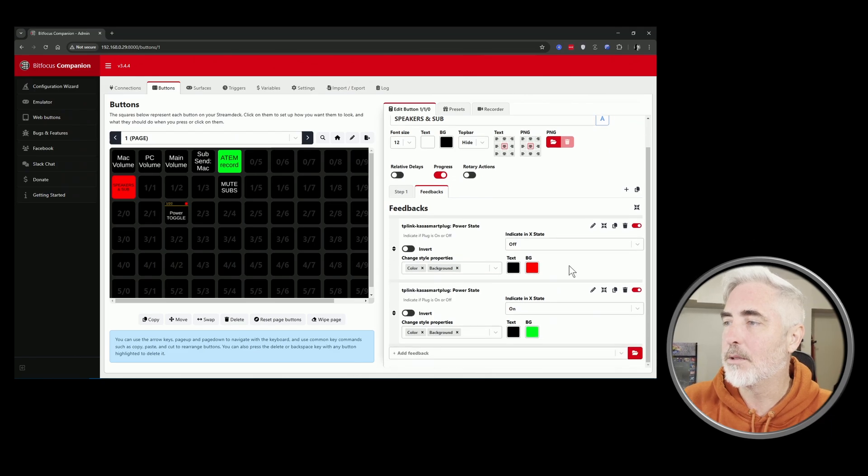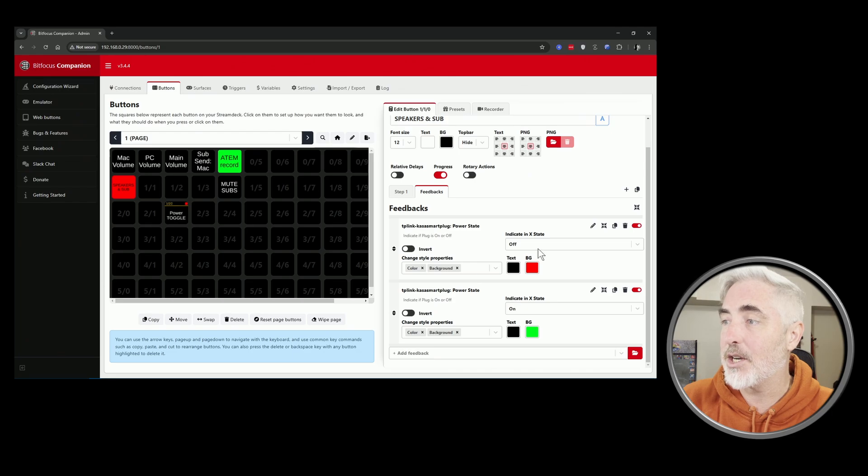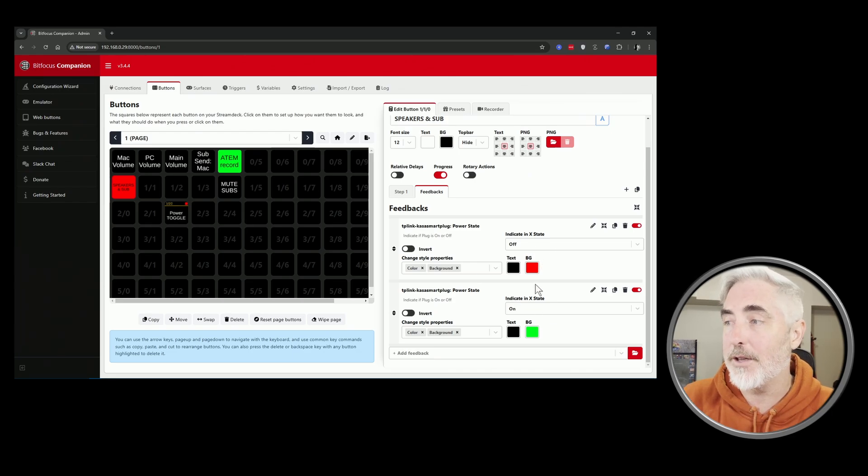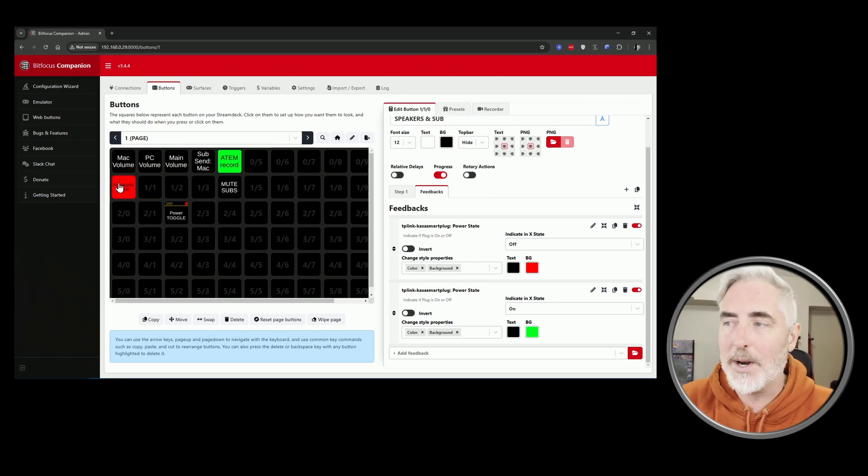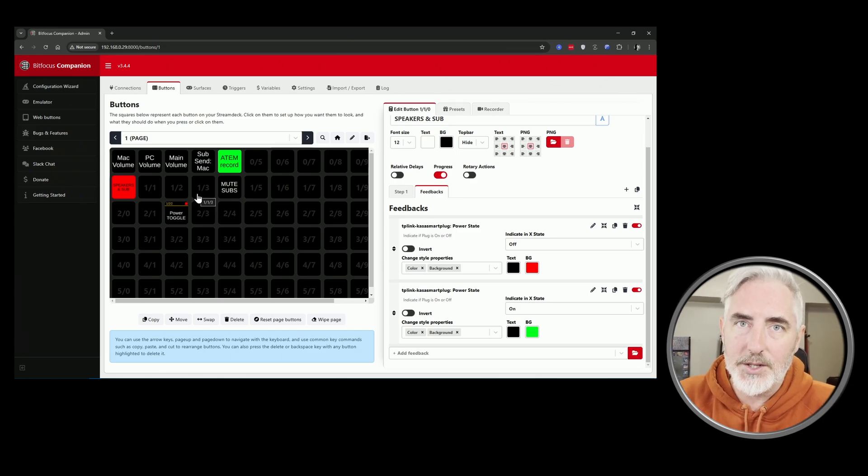So again, I have two states here, off and on, because I wanted to give them different colors. When it's off it goes red, when it's on it goes green, just so I know at a glance what's happening.